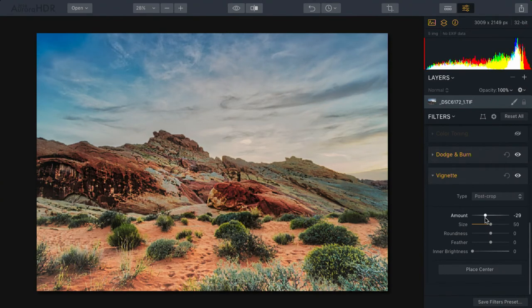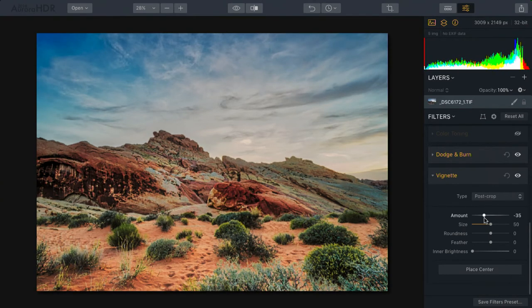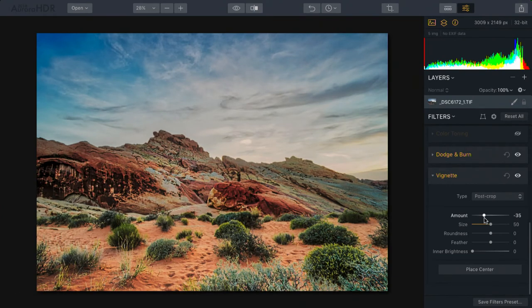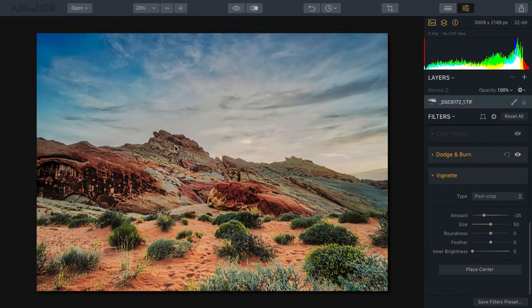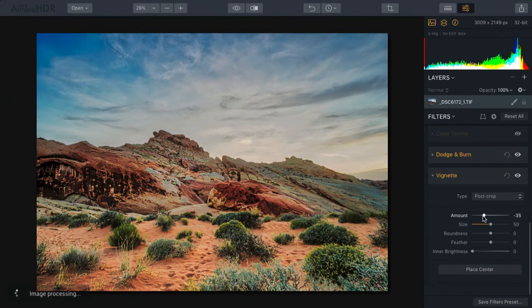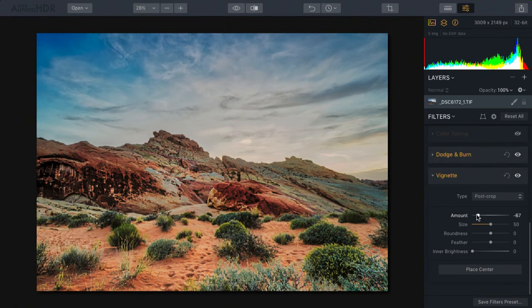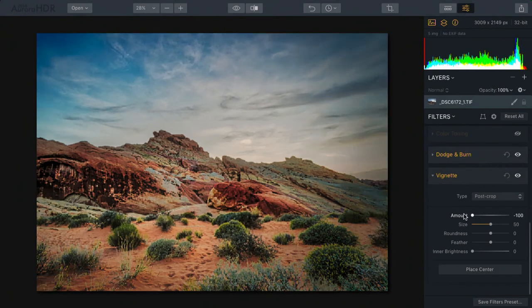Or maybe a slight darkening just to pull the eye to the center. But the center is totally arbitrary. In fact, I like to click the place center button and drop it on the key focal point of my image. This can make that vignette a lot more useful.